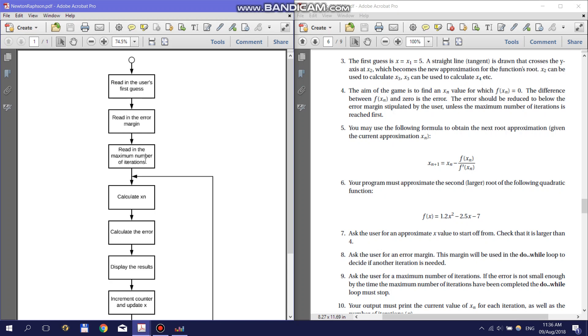Next, you need to read in the maximum number of iterations that the program can go through. This is done to ensure that your program never runs infinitely and will stop in an acceptable amount of time if you cannot find a result.